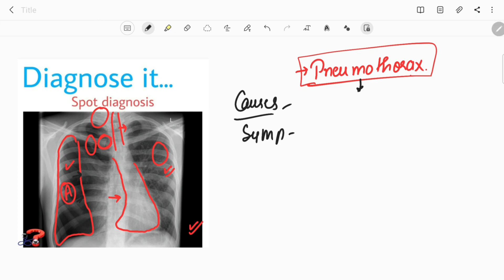With time, this can become life-threatening because it can compress vessels in the mediastinum, decreasing venous return to the heart and causing tachycardia and hypotension. Obstruction of those vessels also increases jugular venous pressure, and in the end this may lead to cardiac arrest and respiratory failure — these are the causes of death in pneumothorax.